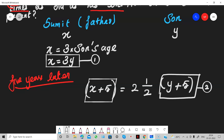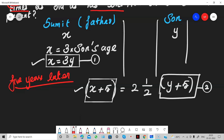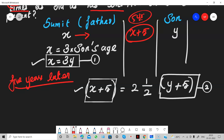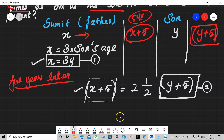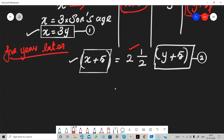So to recap: the first equation is that father's age is three times son's age, that is X = 3Y. The second equation — after five years — means both ages get five added: X plus five equals two and a half times Y plus five. I hope you all understand this.